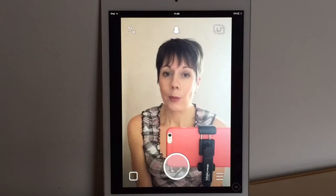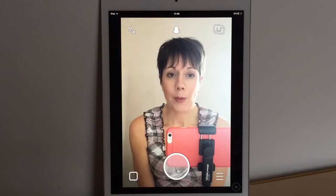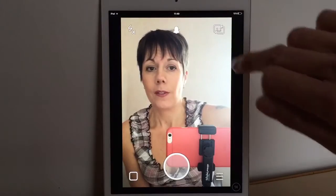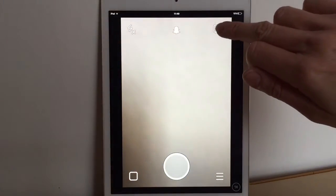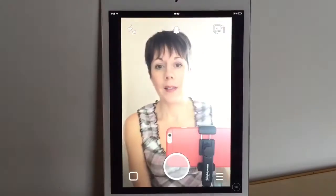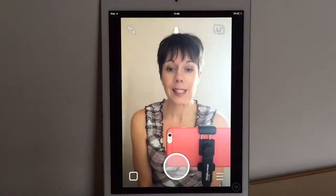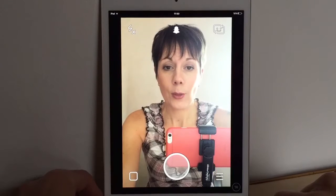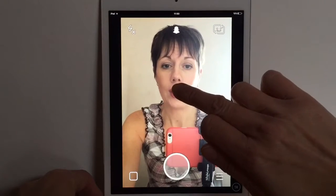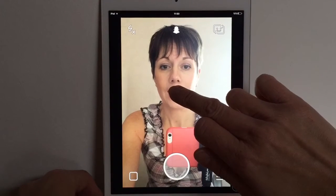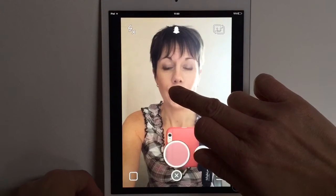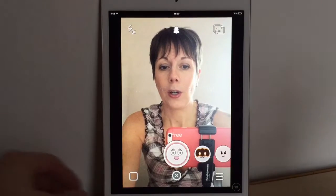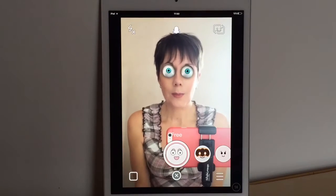Here you can flick the camera back that way and then back to your face. Then if you want to add different lenses, press and hold your face — it scans it and then brings up all these really cool features.